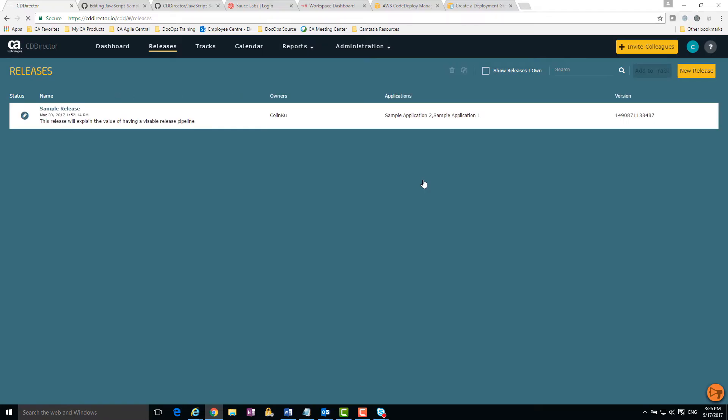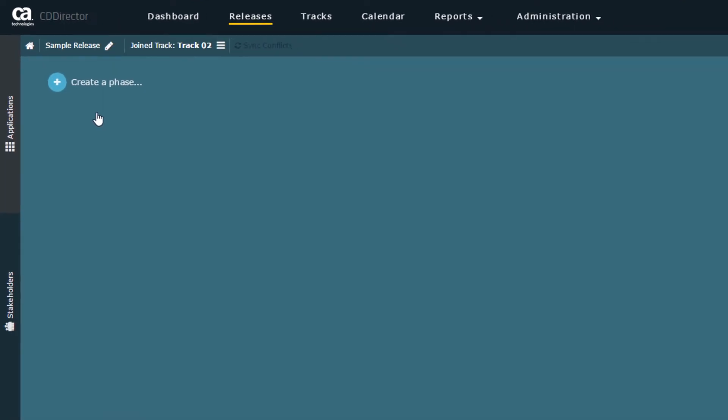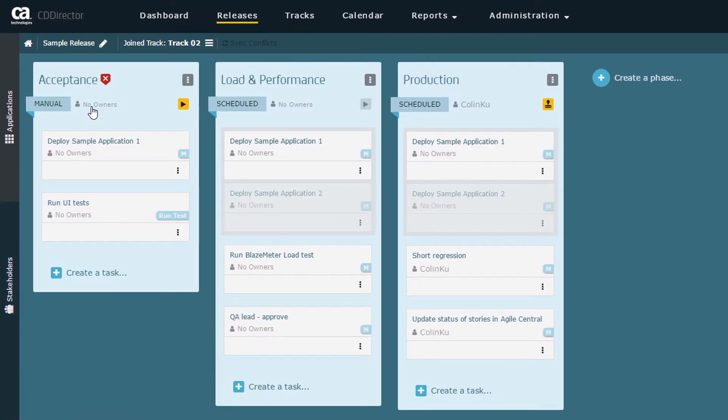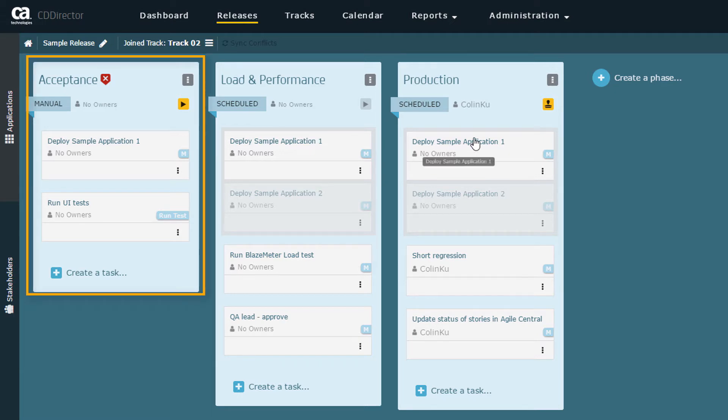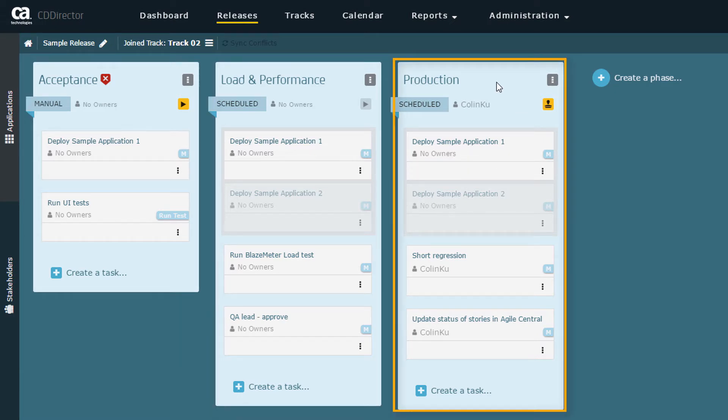Here's the release home screen. We've added a sample release as an example. The sample release is divided into three phases: Acceptance, load and performance, and production.